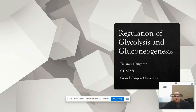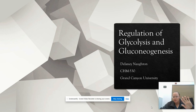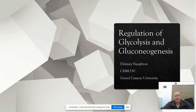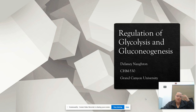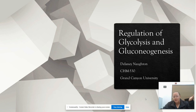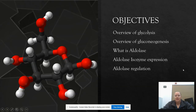Hello, I'm going to be moving myself around a little bit down here so you can still see me but still see all of the slide. This is about the regulation of glycolysis and gluconeogenesis. It is an assignment for Grand Canyon University Biochemistry, but if you find this helpful, I'm glad you did. So let's get started on our objectives.